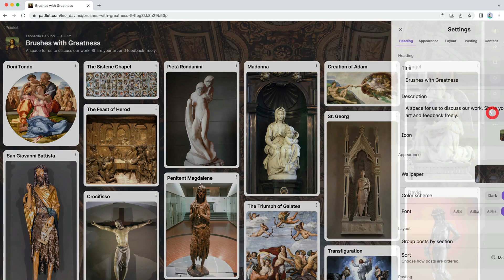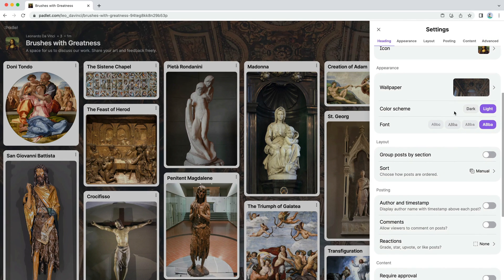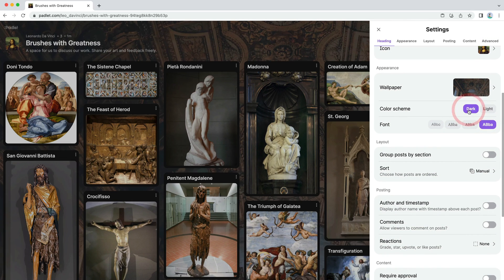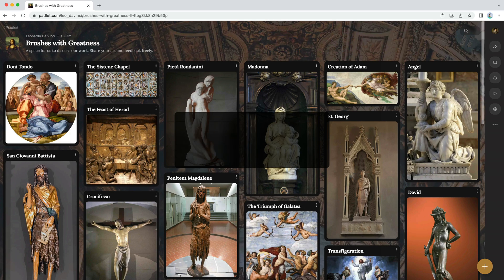Once you've chosen your wallpaper, you can change the color scheme and font. Leo, you strike me as a guy who likes a nice serif font — let's choose this one. Now that you've customized the appearance of your Padlet, we need to discuss one more thing: privacy.